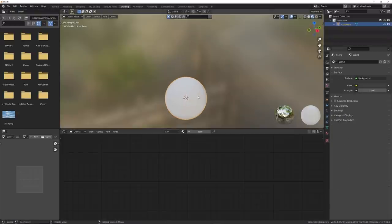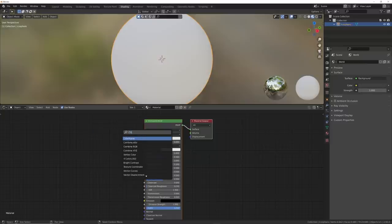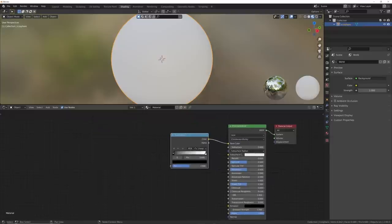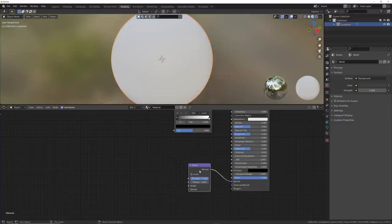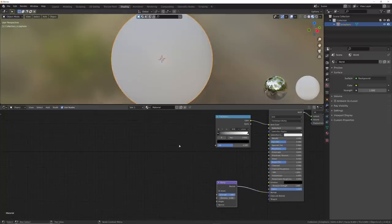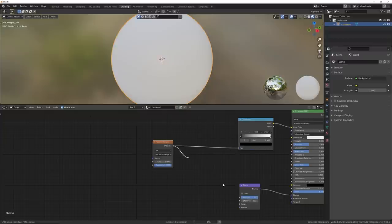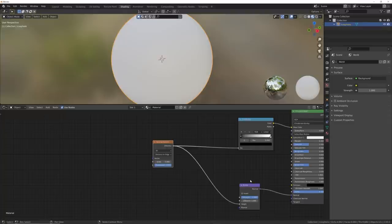Let's go straight to shading and start working on this design. I'll click the new button, then Shift+A, search, and get a color ramp — plug the color ramp in. Then get a bump node, Shift+A, search 'bum', and plug the bump straight into the normal. Now get a voronoi texture and switch from F1 to distance to edge. I'll plug the distance into the factor on the color ramp and the height of the bump node.